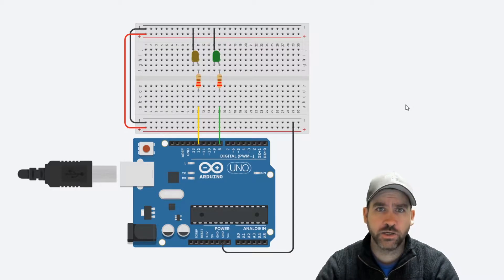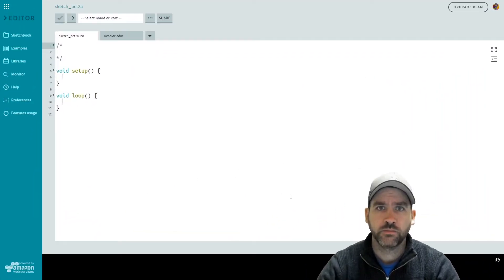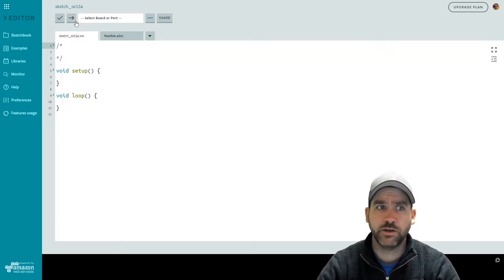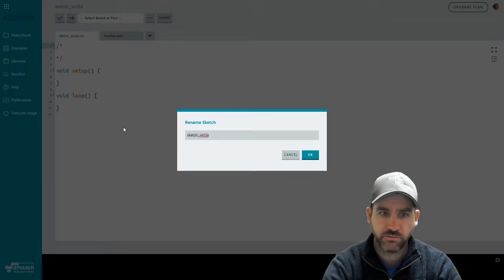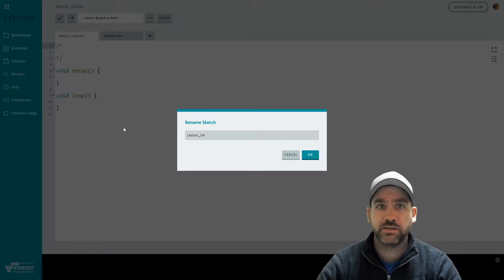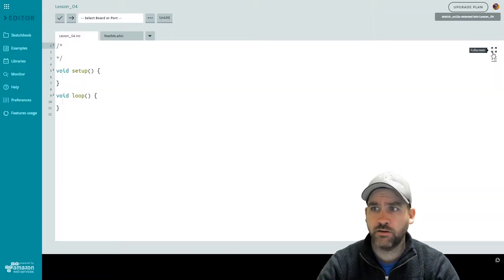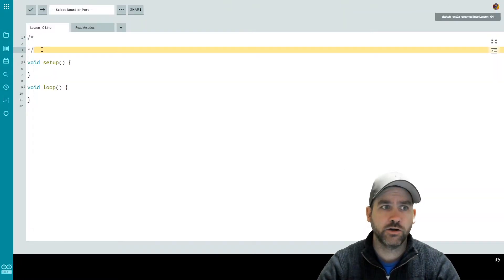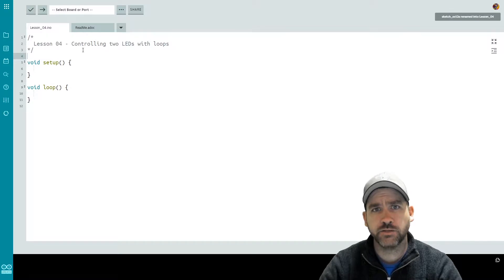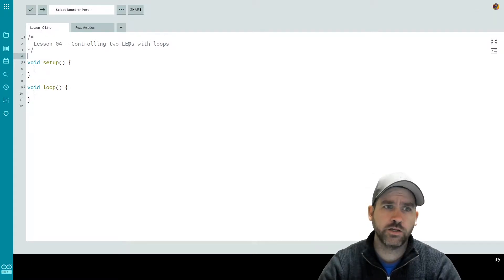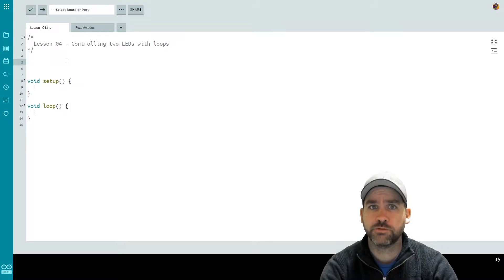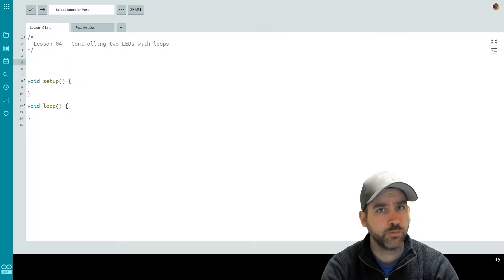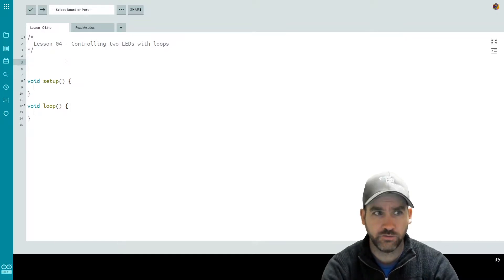Now let's head over to the code. Here we are — all I've done so far is click on new sketch. I'm going to rename this sketch — this is lesson number four. What are we going to be doing in lesson four? We're going to be controlling two LEDs using loops. First things first, we're going to set up some variables for the pins that we've plugged our LEDs into.